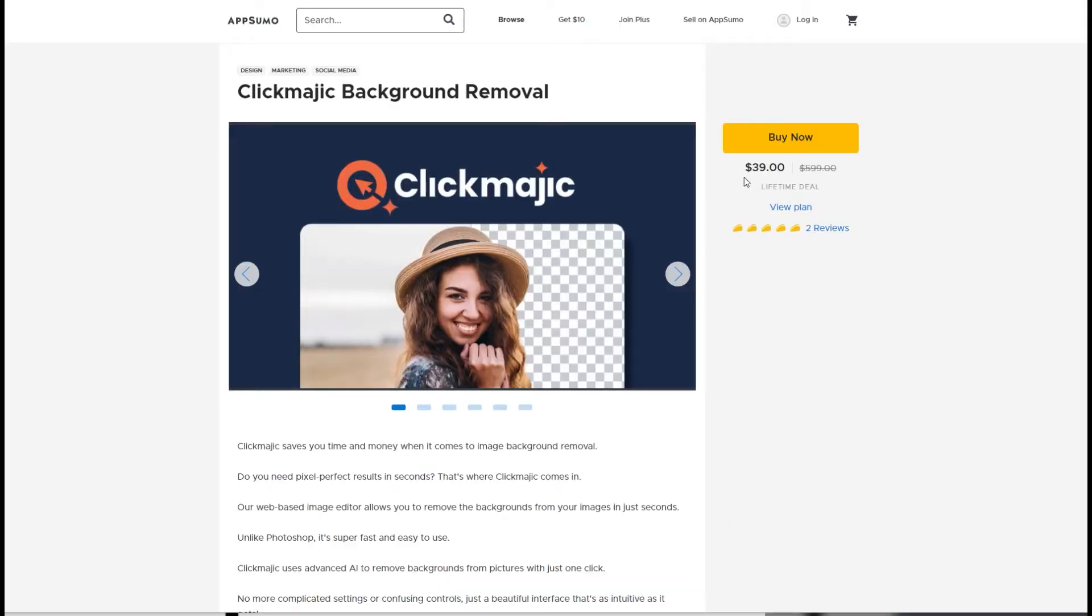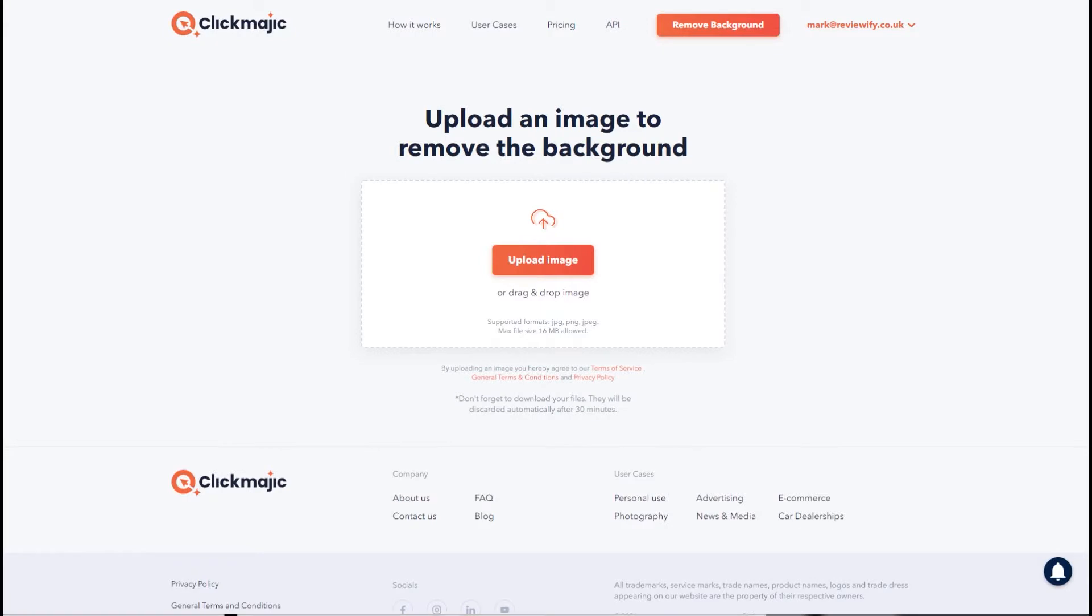So when the guys at ClickMagic asked me to test out their new AppSumo deal, I jumped at the chance. It's a very easy to use system, simply drag and drop your image onto their website. It's a web-based application, you don't need to download anything.